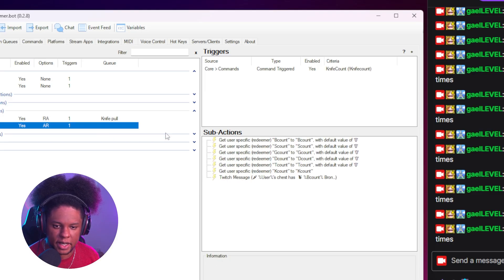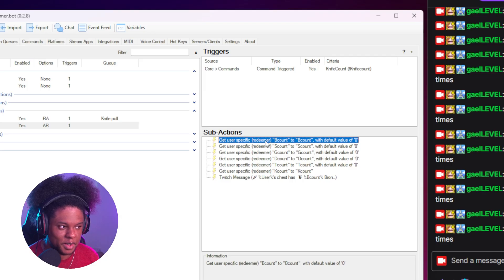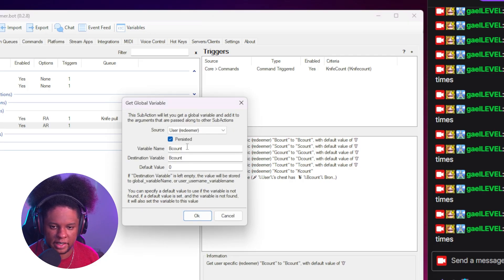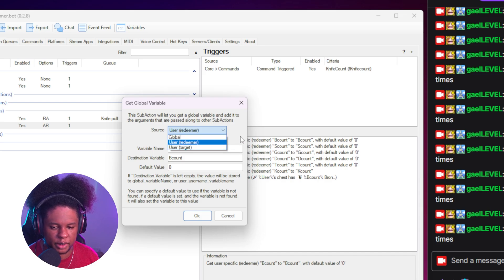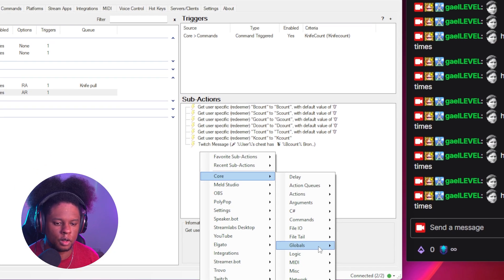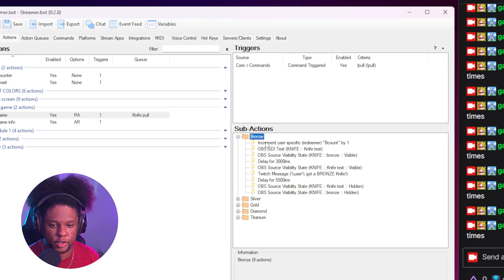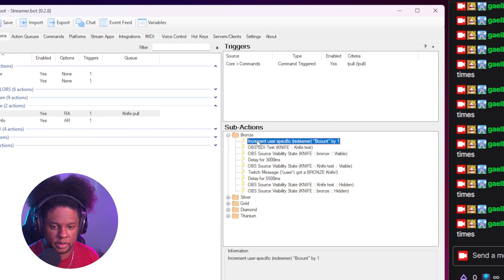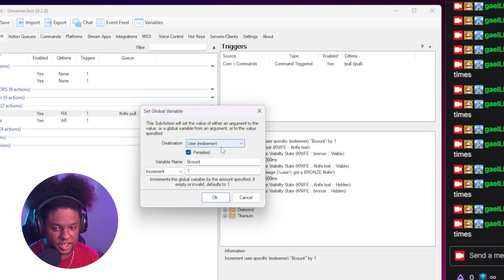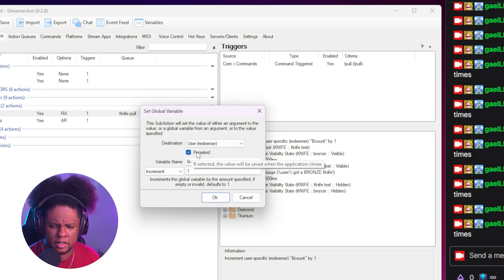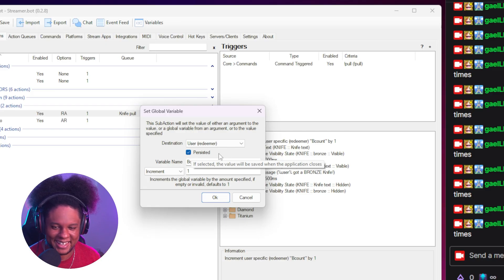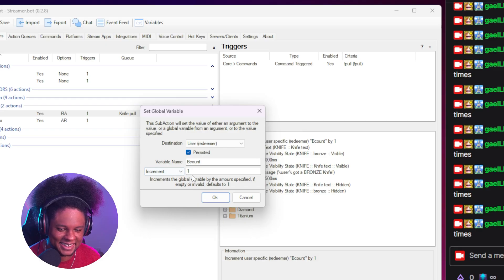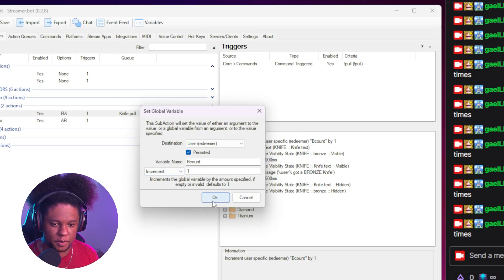And the way I did that is by, as you can see here, get user specific redeemer B count. And you can find that right there in the get global variable. It's right there. Instead of global, you go user redeemer. That's it. To be clear, it's still get global variable. So still core globals global get. And for the actual groups, it's still global set, except the destination here is still user redeemer. So it's per user. And then you're going to keep it on persisted. And I believe that will basically keep the count for forever. I think it's not going to delete it. This is stuff that I'm learning as I go. But anyways, increments of one.